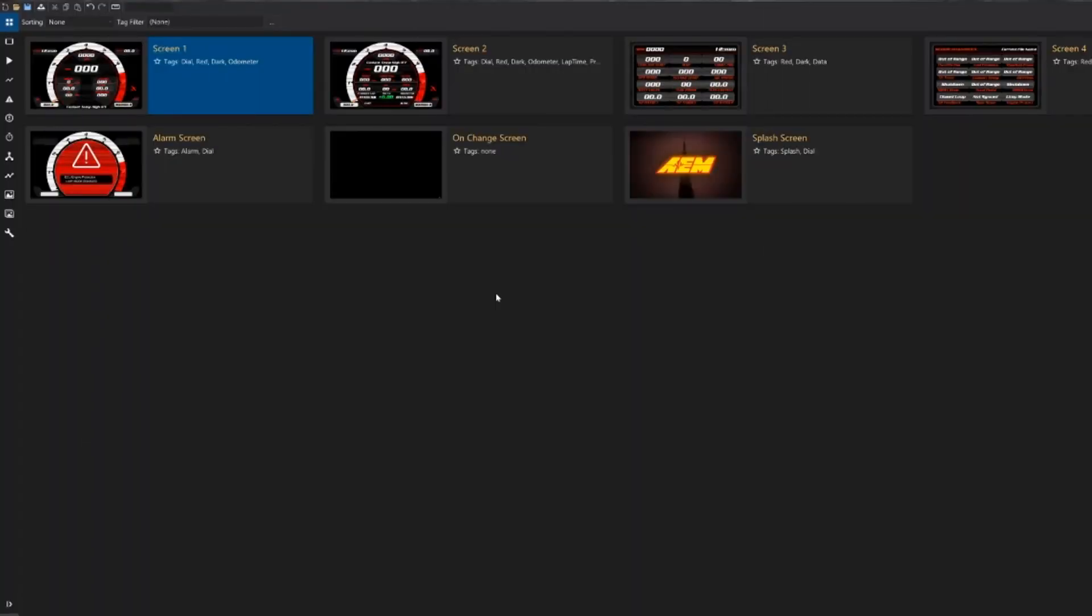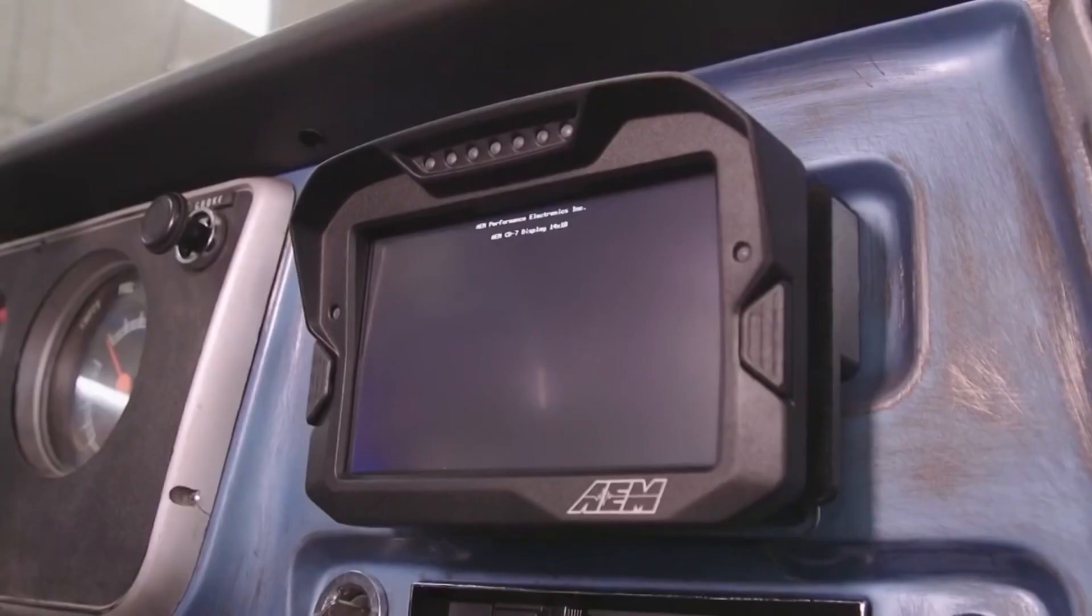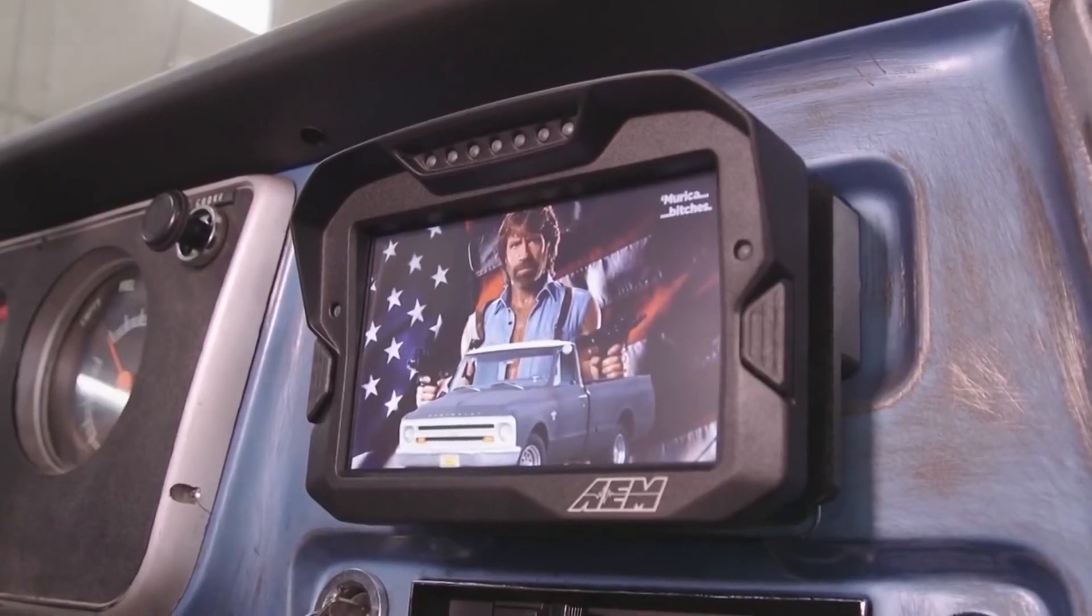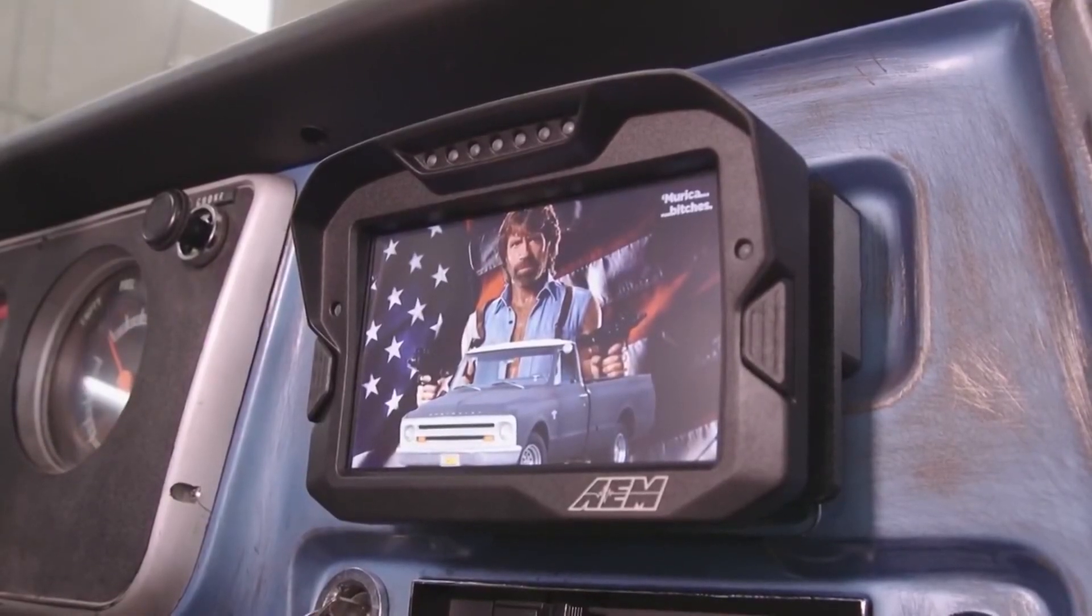And then we have our splash screen which is the screen that is shown when your Dash powers up. We can put anything we want on that screen and we can change the time with which that screen is displayed.